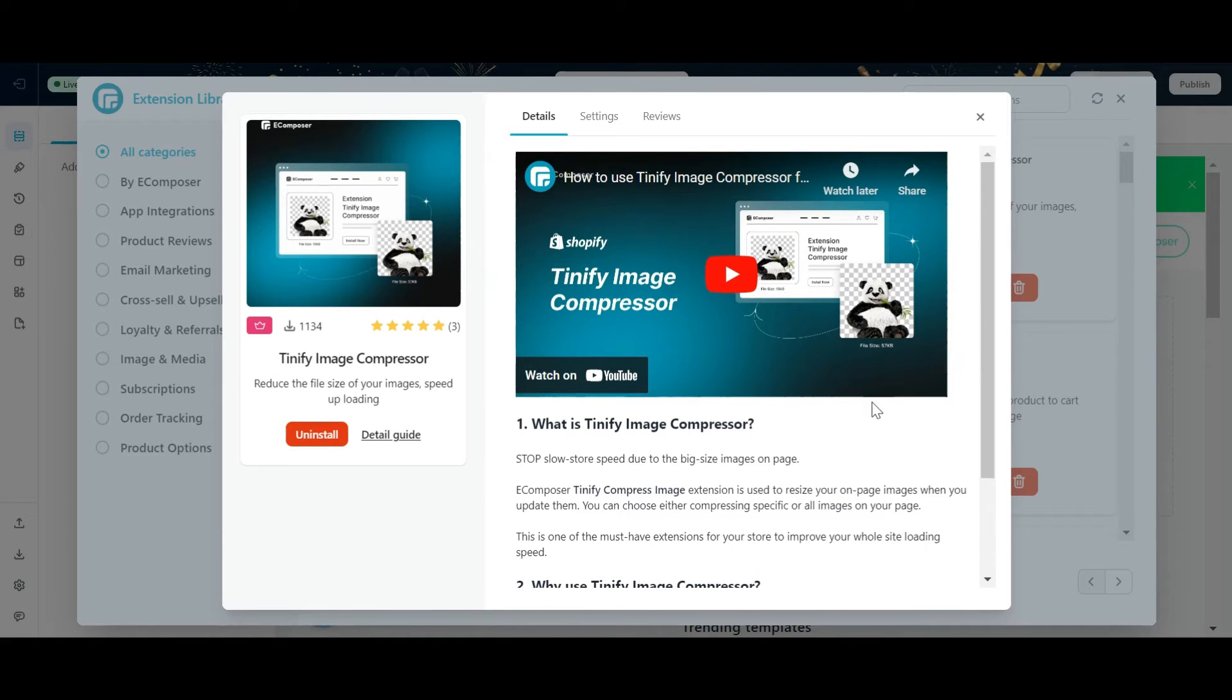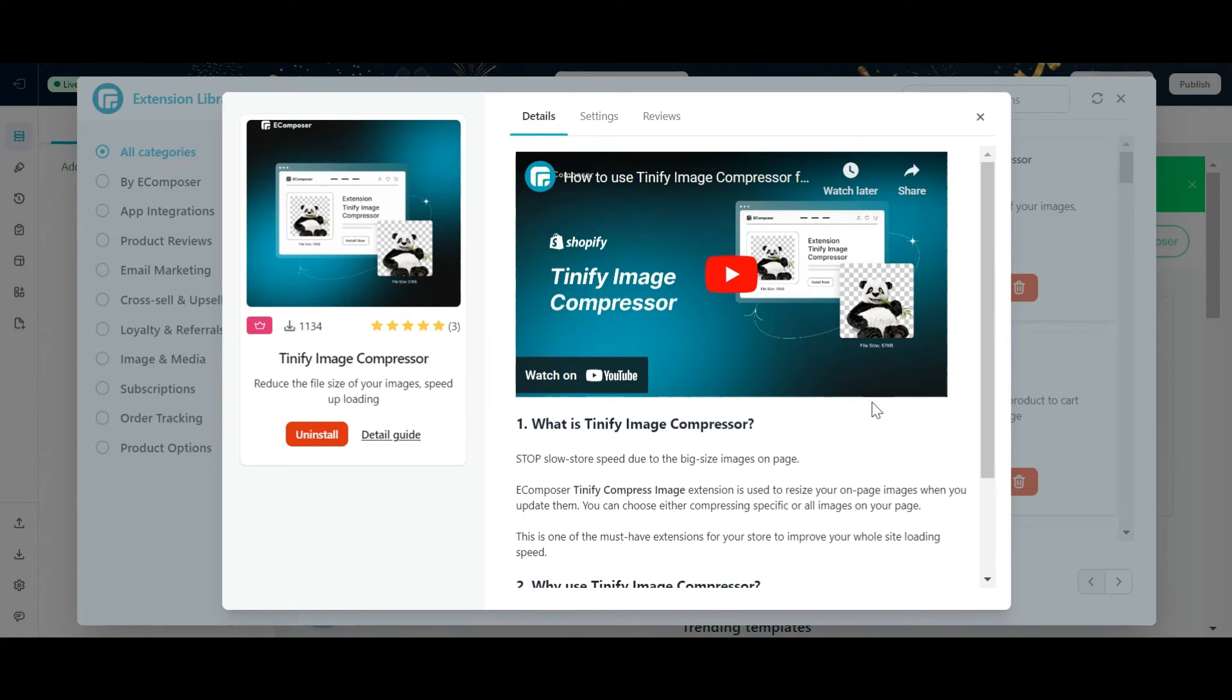Note that when you install built-in extensions, there are extensions that apply to the entire website such as Christmas Effect, sale notice, etc., and they will display by default on your website.